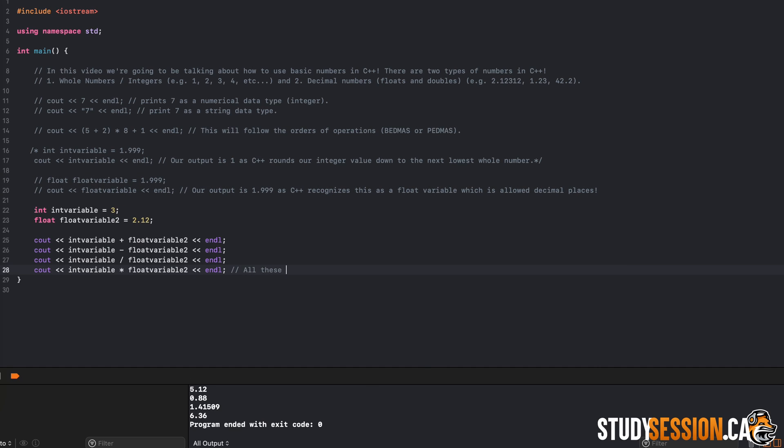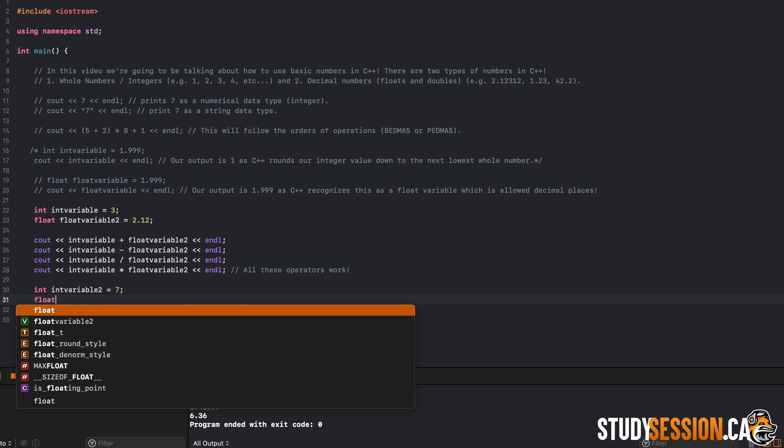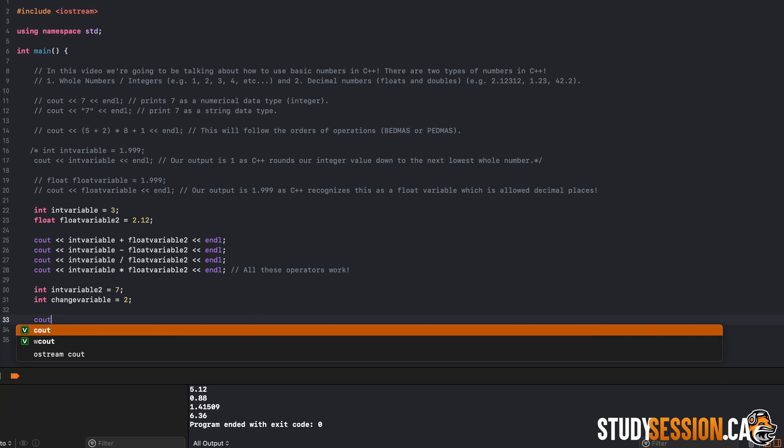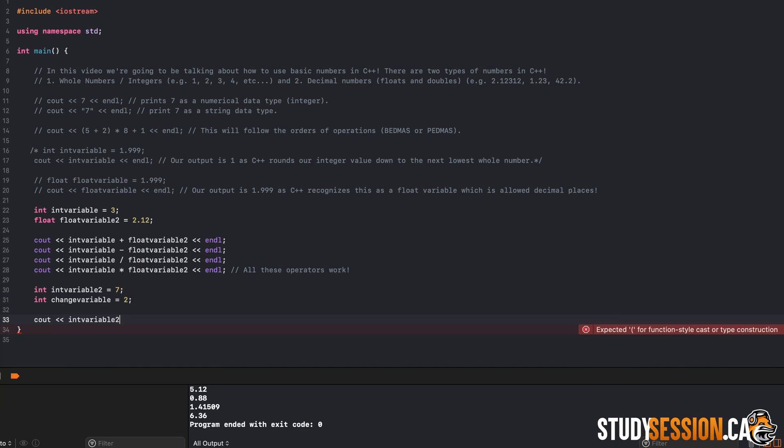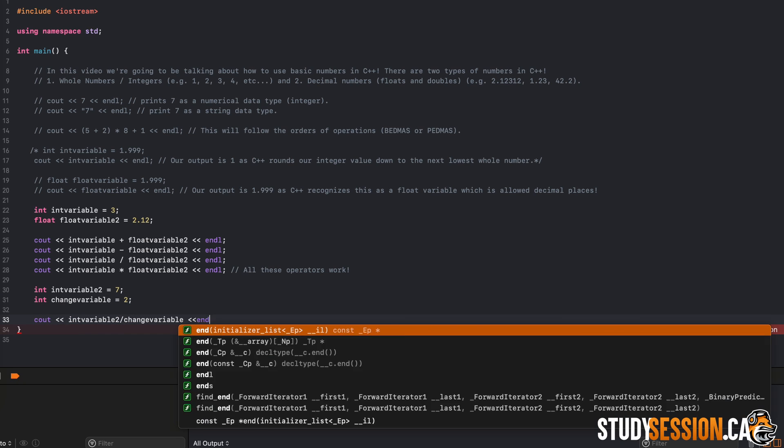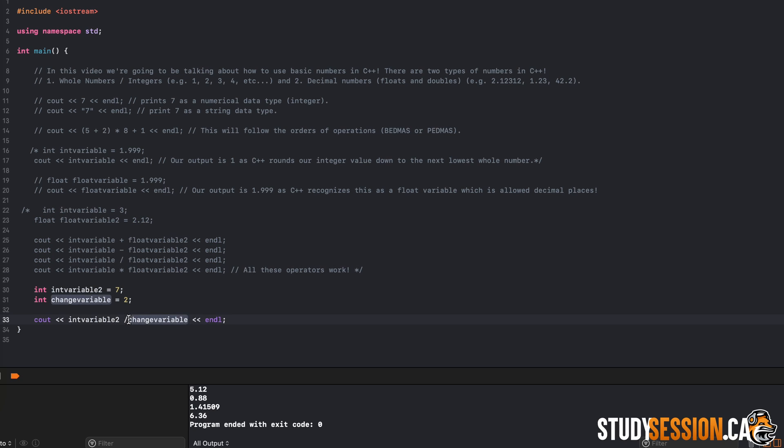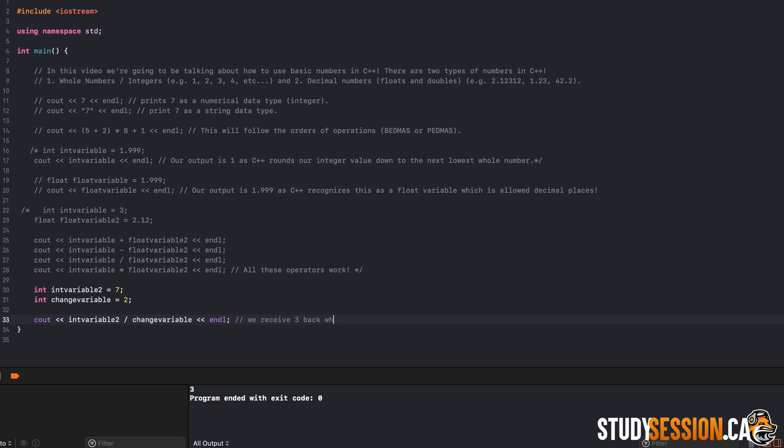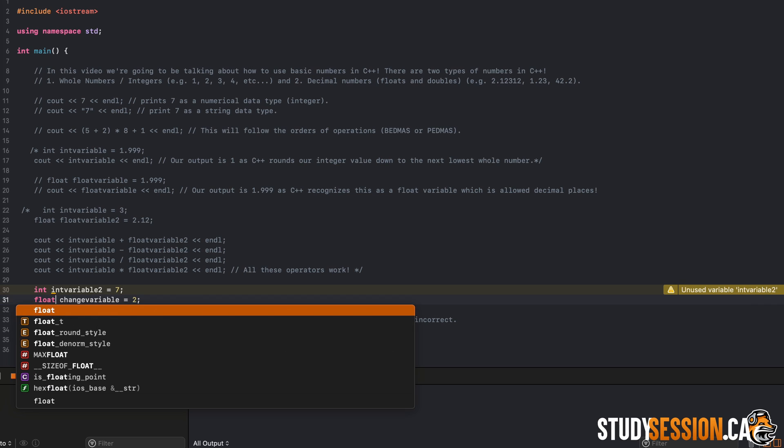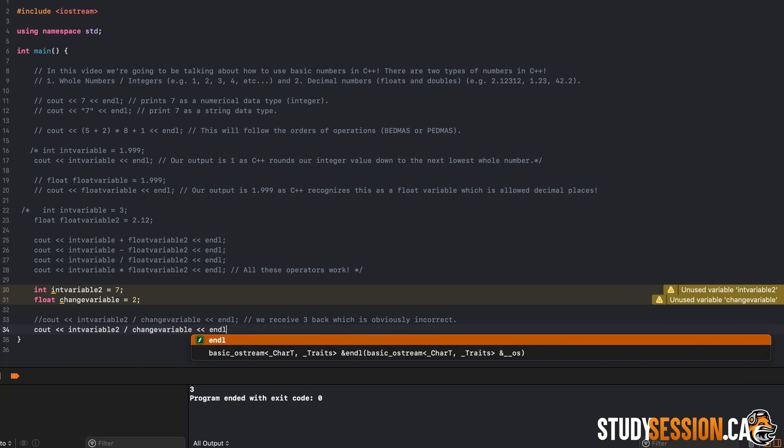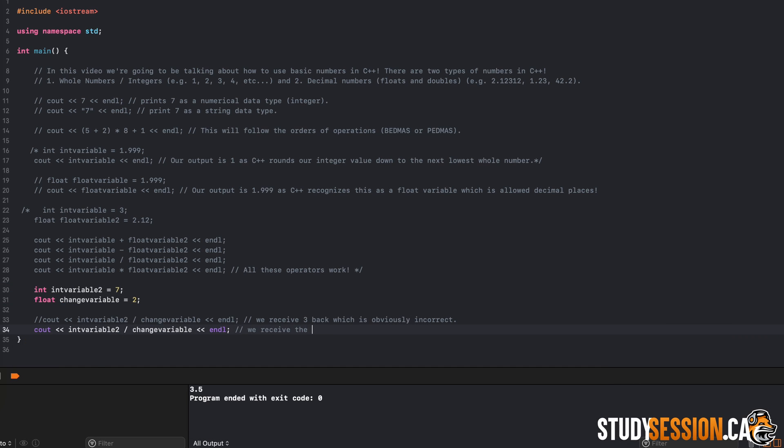However, what if we use two integer variables and try to get a number back that we know should be a decimal place or at least not a whole number? So let's create these two variables of 7 and 2. So when we run this program and build it, we are going to receive 3 back, which is obviously wrong. We can resolve this by setting one or both of our two variables to a float like so. And as you can see we are returning the proper number, which is 3.5.